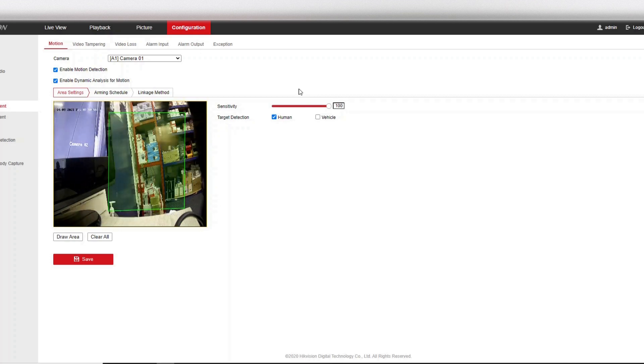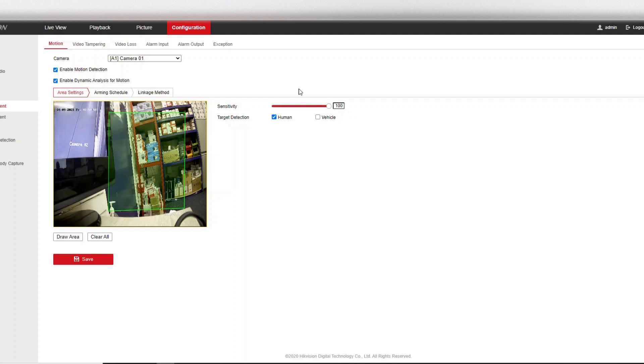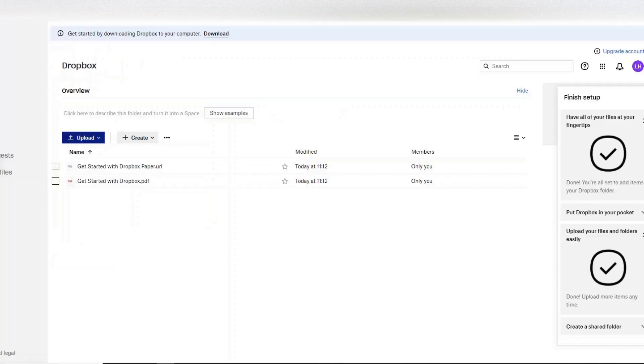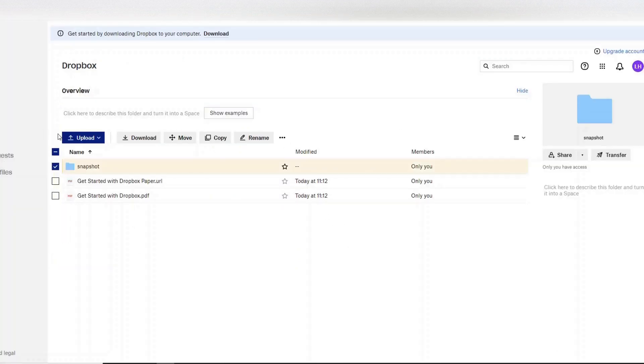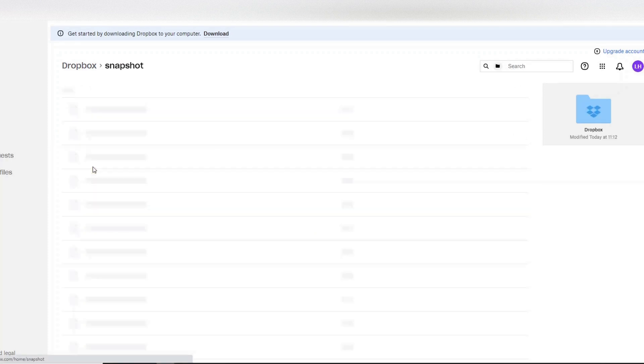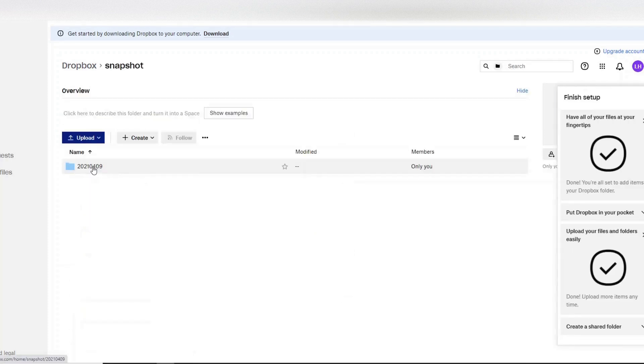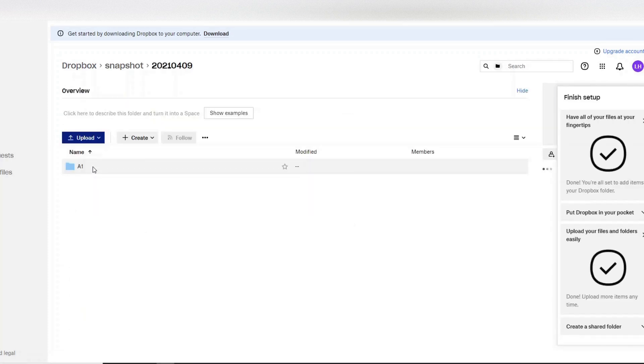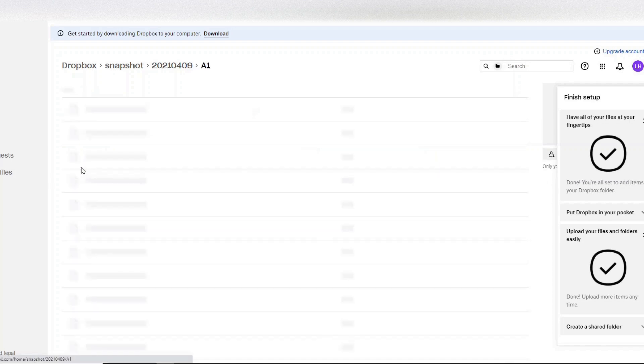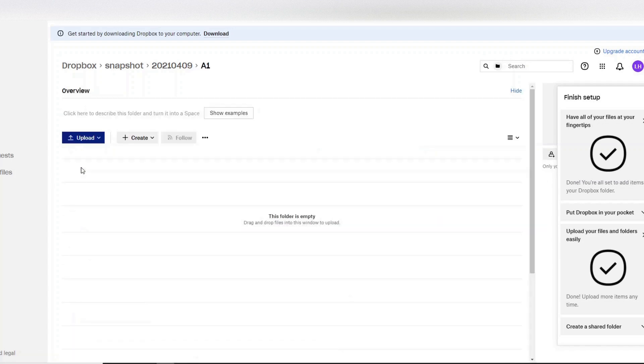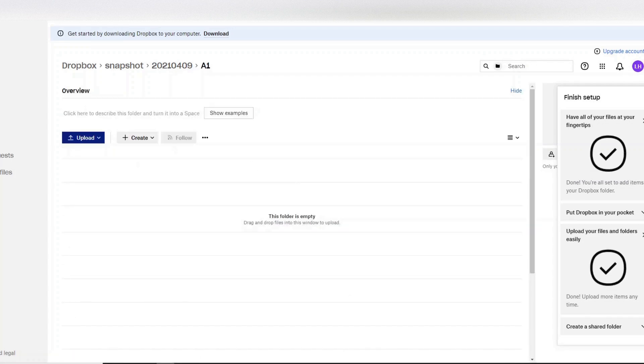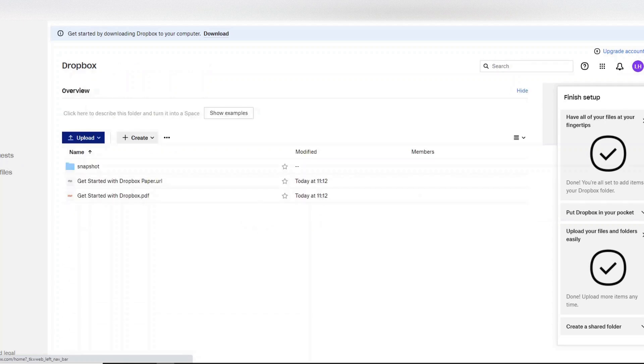Alright then, if you heard that beep, that means the motion was detected and it sent a snapshot to our Dropbox account. So let's go to Dropbox and see what happens. Oh, as you see here, it already says snapshot, that was quick. So we go here, we click on here, camera A1. Okay, sometimes it does take a bit of time for the files to come on Dropbox, so just be patient.